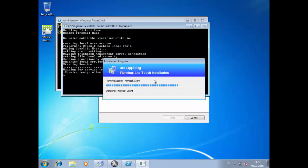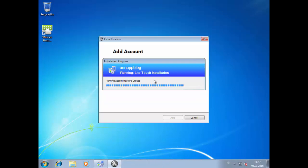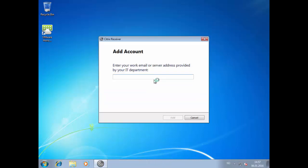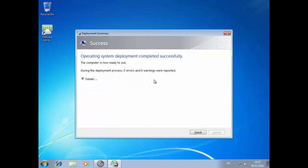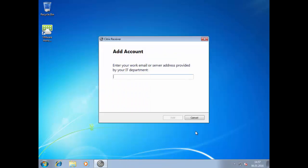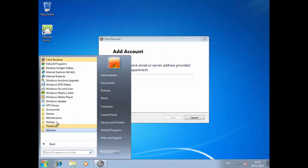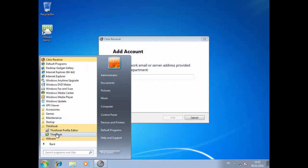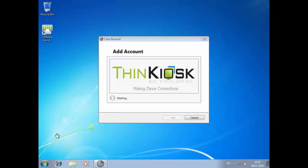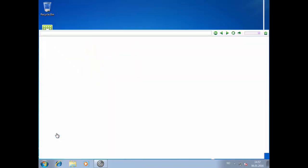When it's finished we simply go and start ThinKask, and that will automatically download the configuration from our ThinKask broker. So it connects, and as you can see we have some error messages here - the site is not trusted yet.